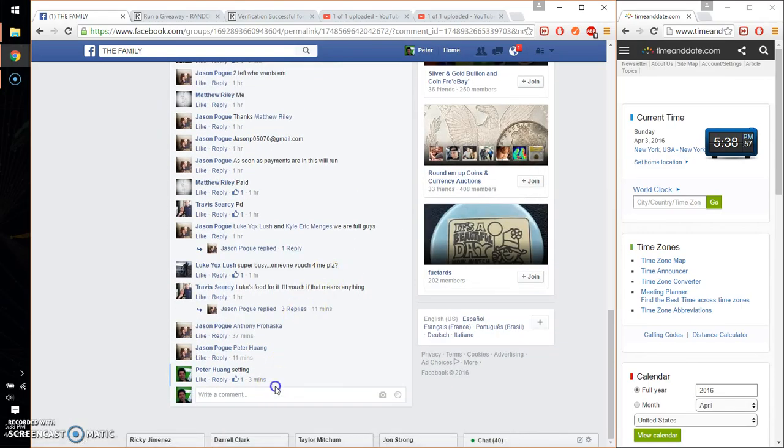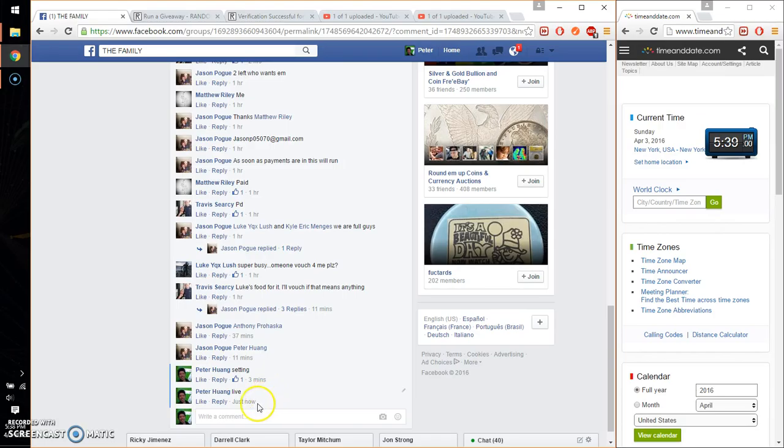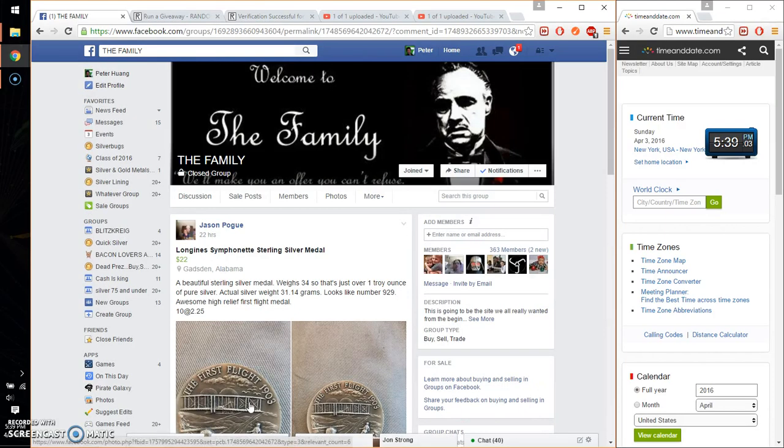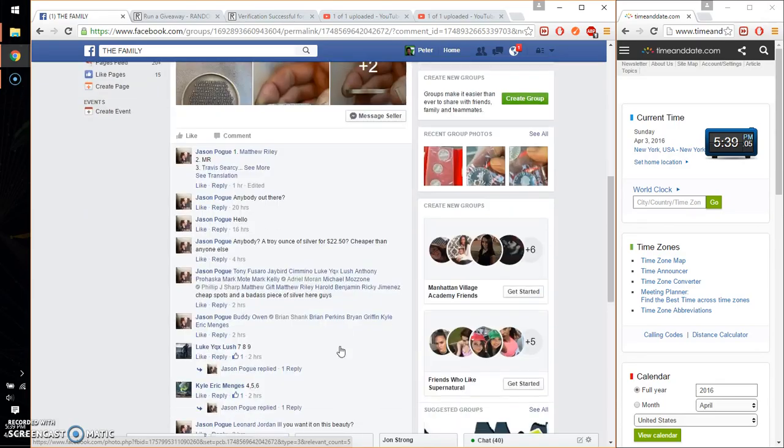Alright, let's go ahead and set it live. And we are live at 5:38. Time is 5:38. So we got a total of 10 spots.